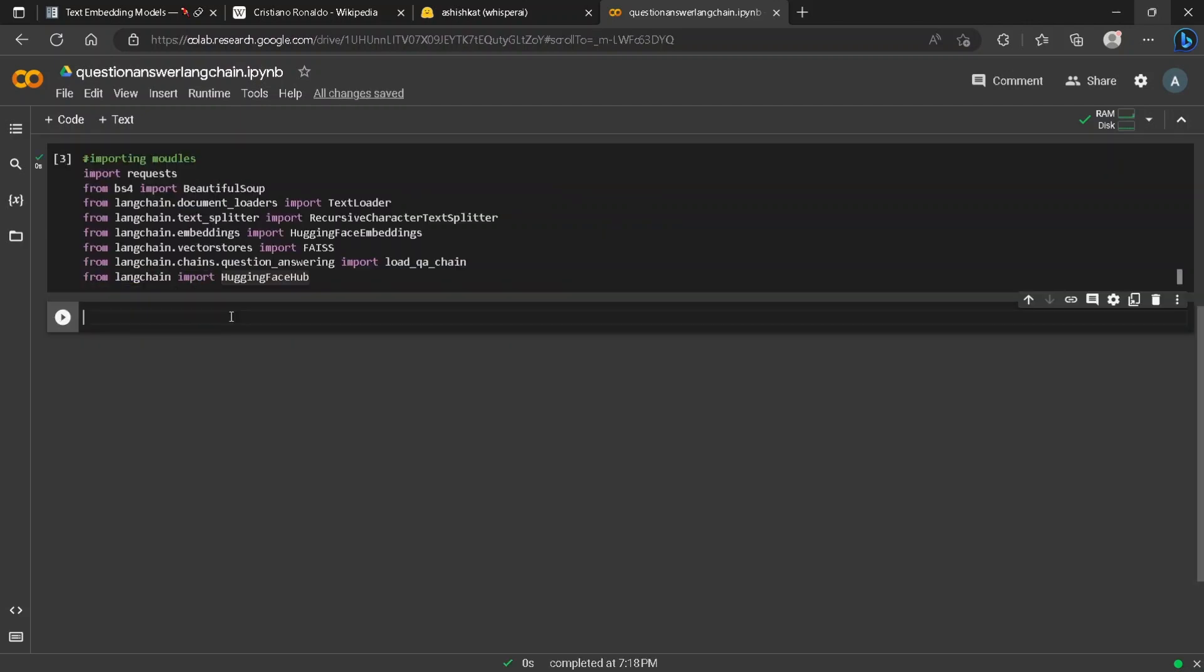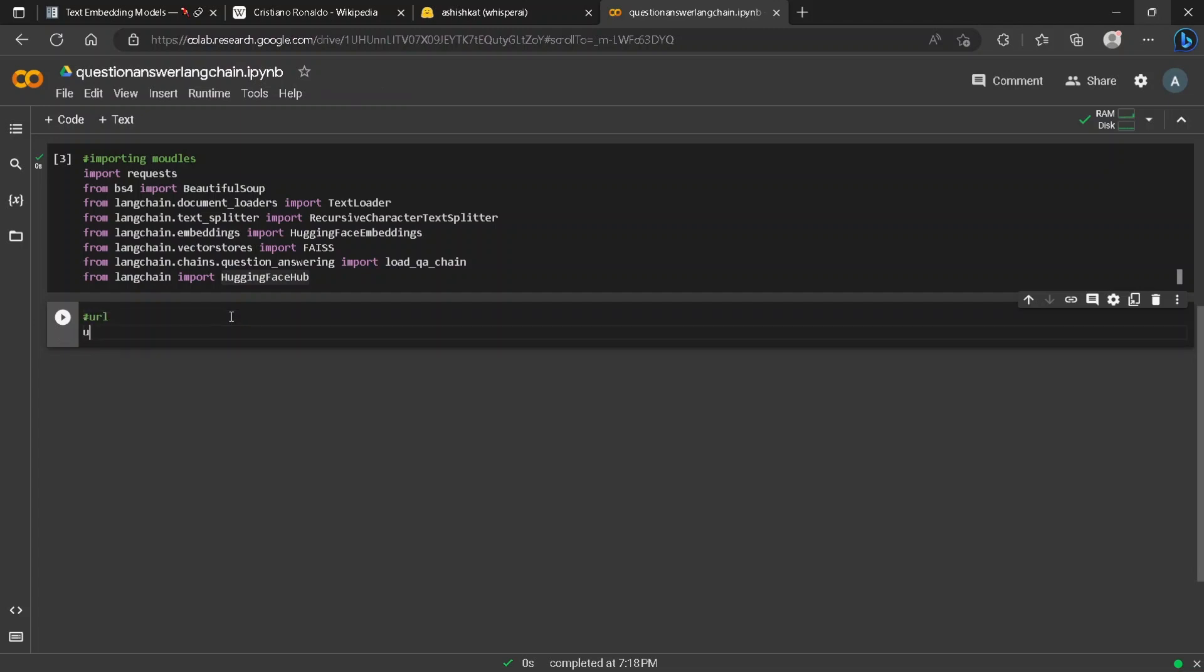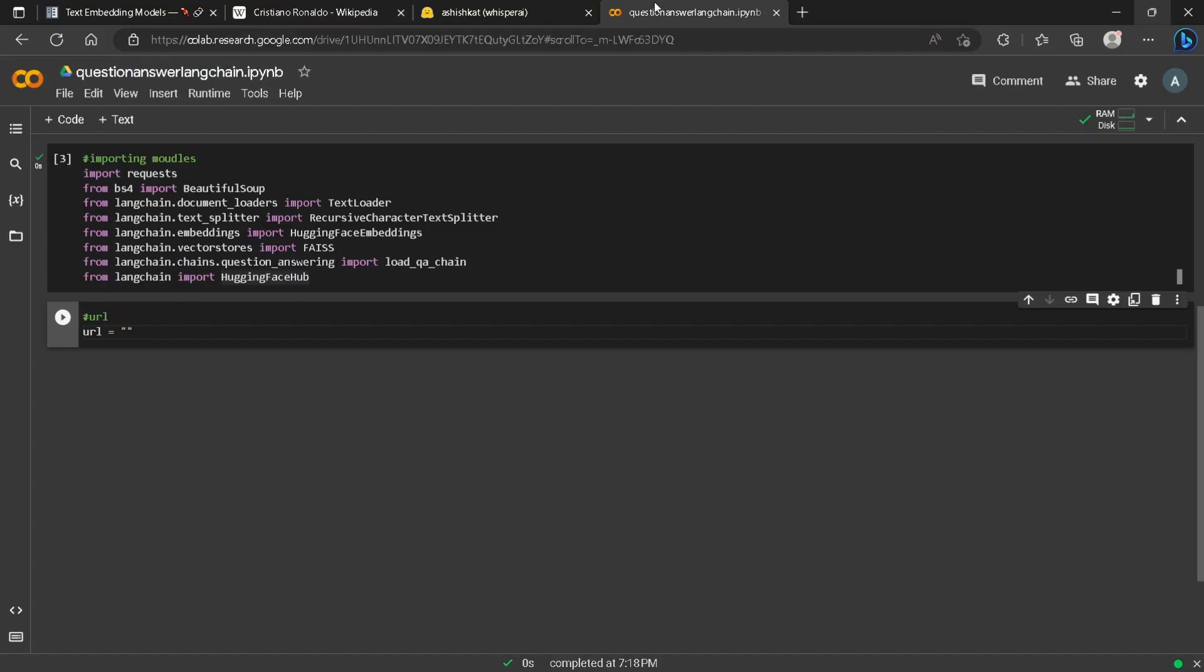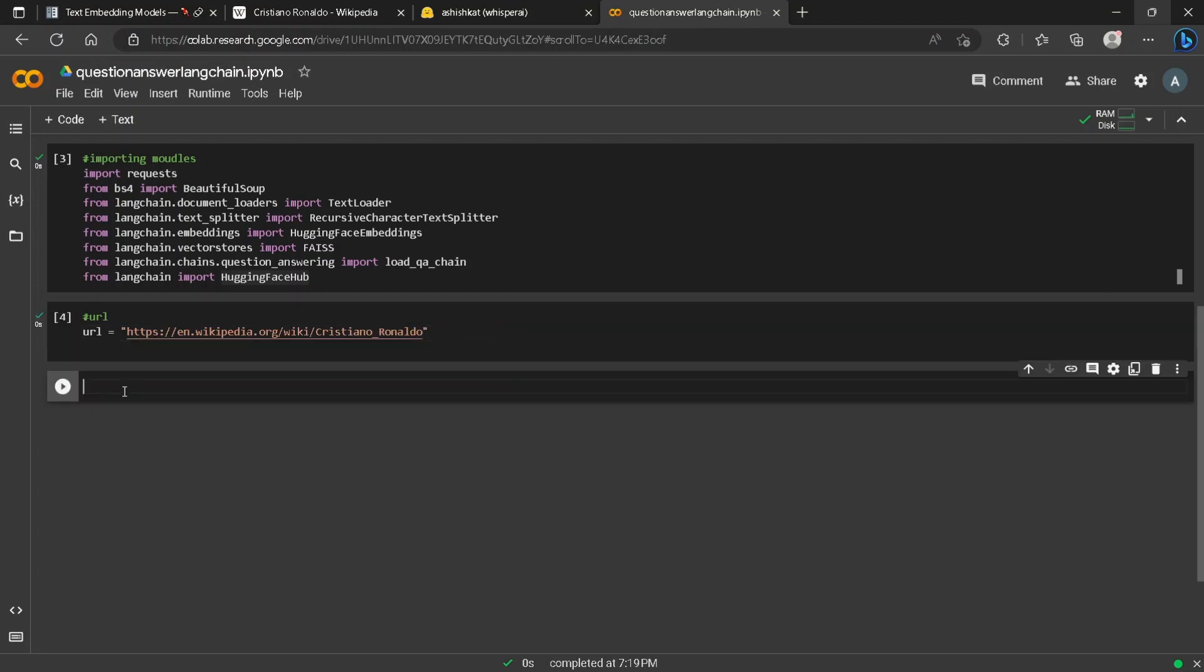For extracting the URL we use, as always, Cristiano Ronaldo's Wikipedia because Ronaldo is better than Messi. Now we extract the content from the URL - we'll need Beautiful Soup.